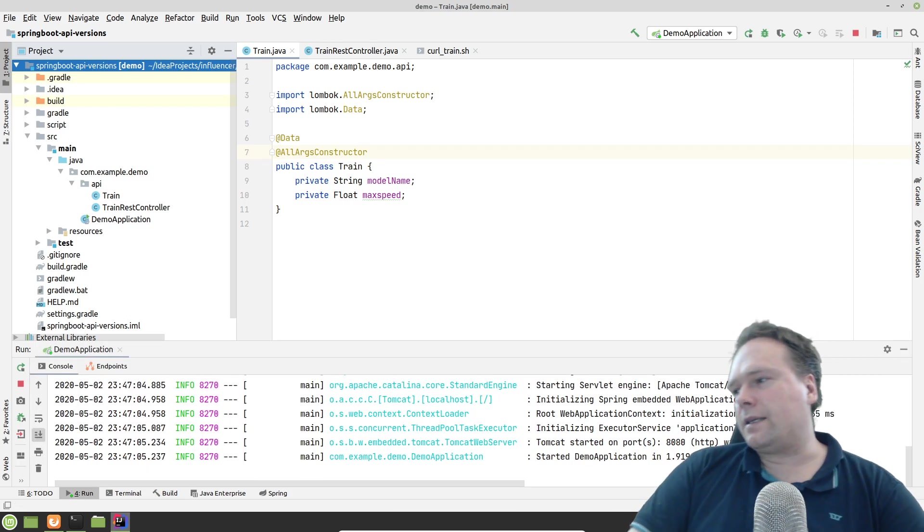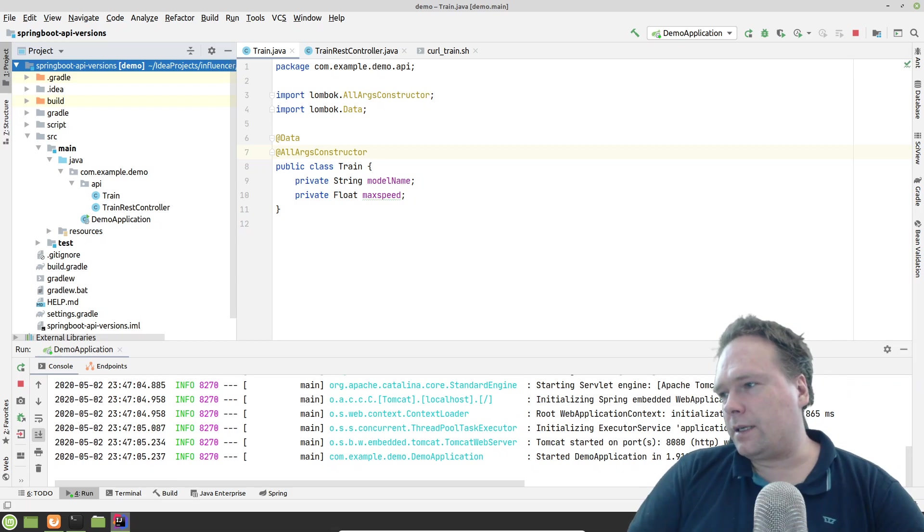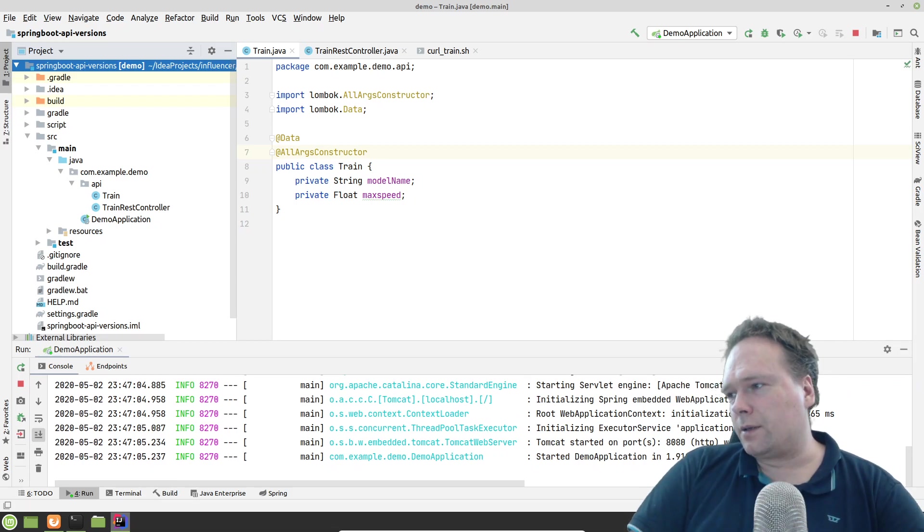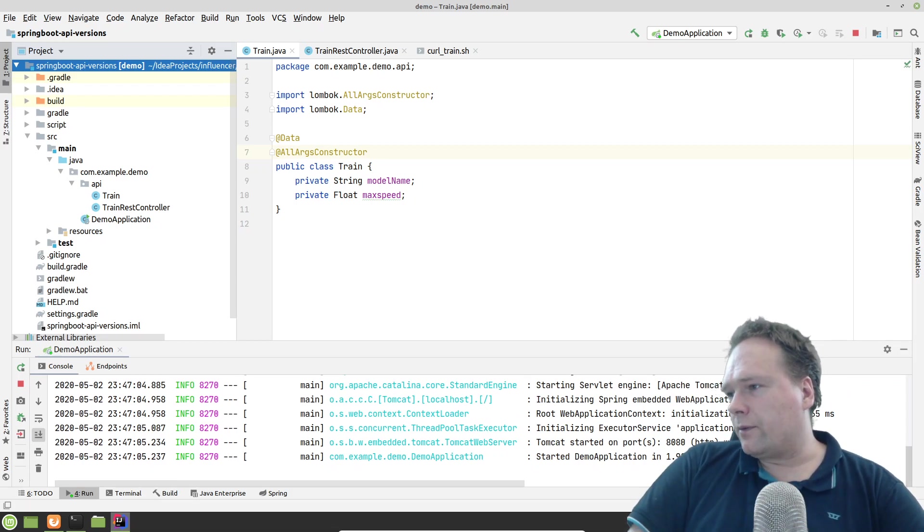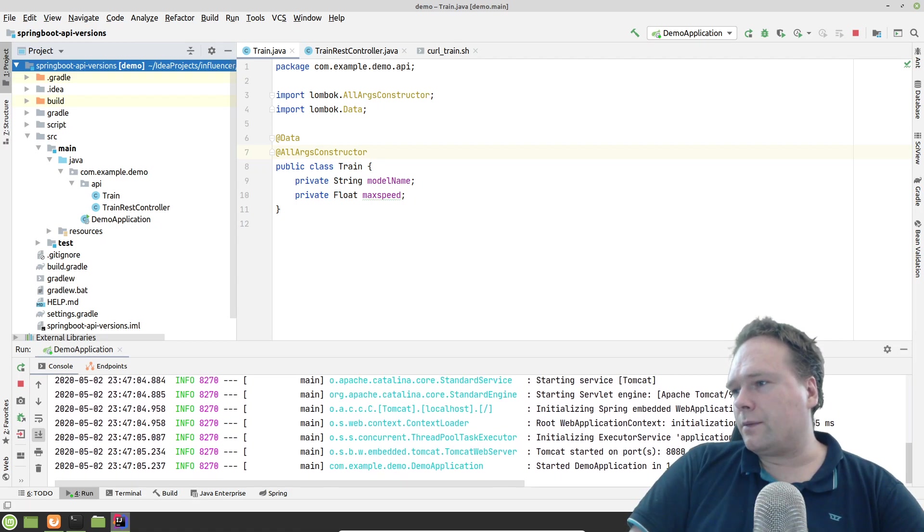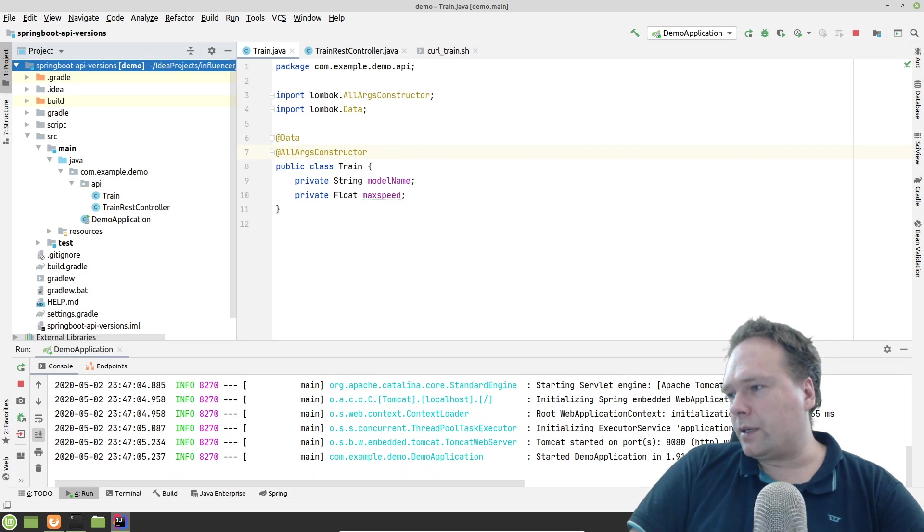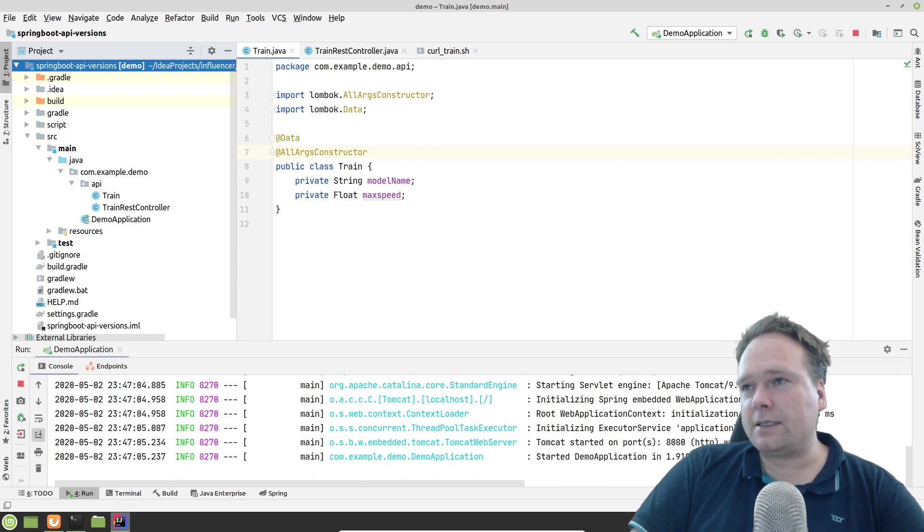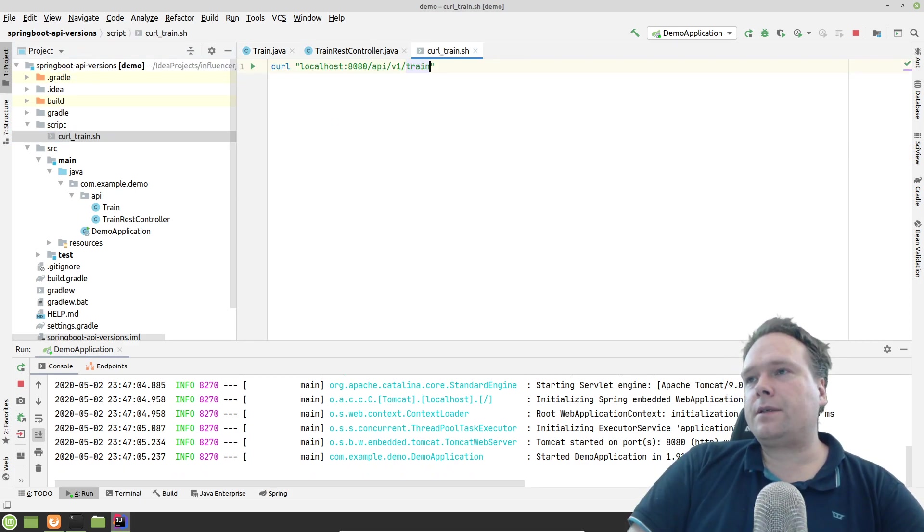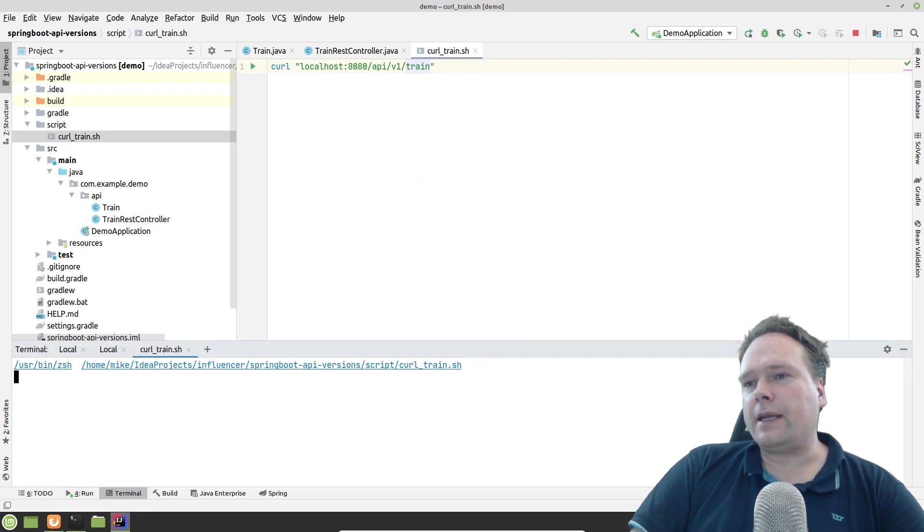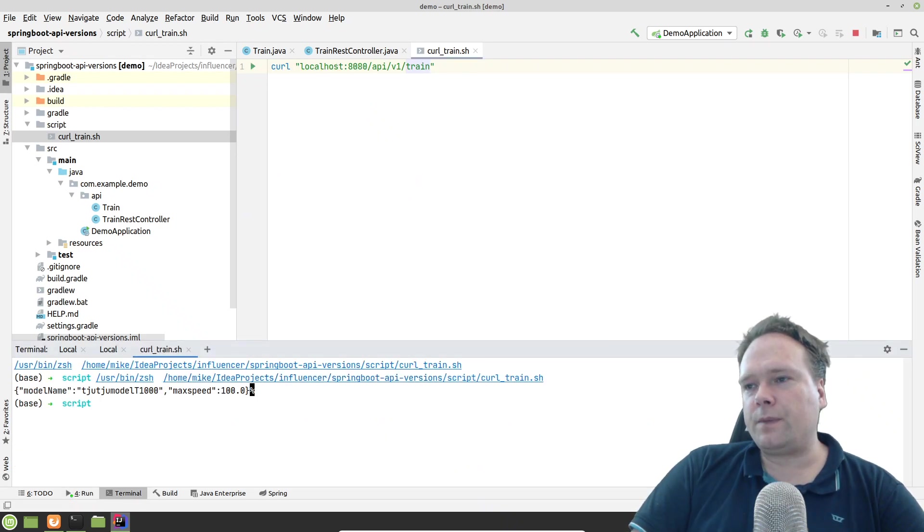I changed the SDK and now it works. It actually should also work with the JDK 14. I will check afterwards what actually happened. But now our application is started. And it goes to the scripts. And we run the file. And we get the Choo Choo train returned like this. Model name Choo Choo model T1000, max speed 100.